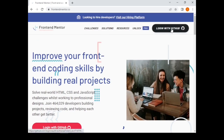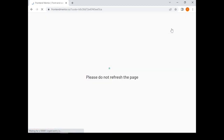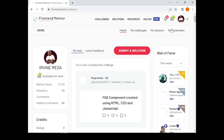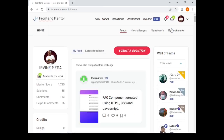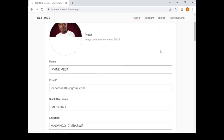Hopefully you already have your GitHub account. You just need to click on 'Login with GitHub' and you'll be redirected to your home page. Once inside, you should update your profile by going into Settings.